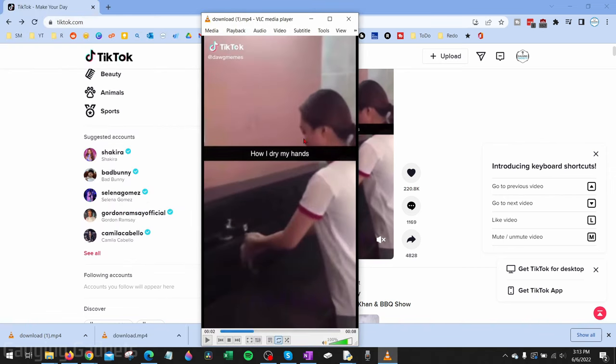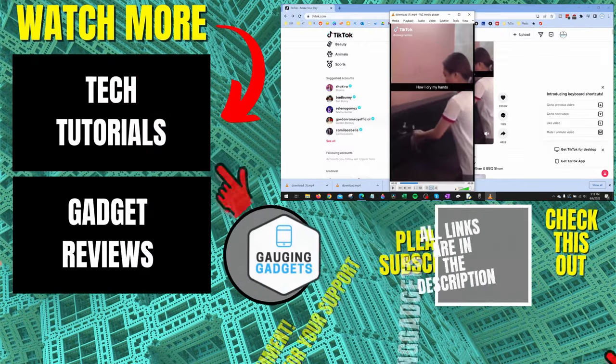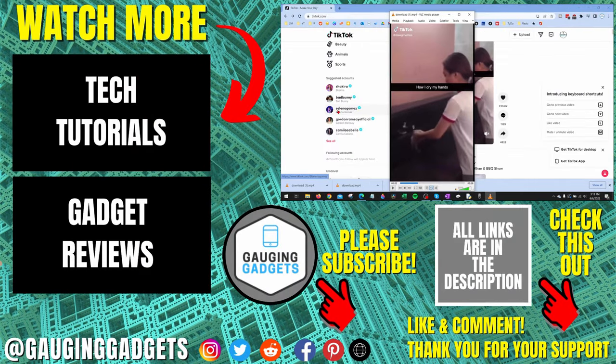It'll play just like it did on TikTok. That's how you download TikTok videos on a PC or laptop. If you have any questions about this, leave a comment below and I'll get back to you as soon as I can.